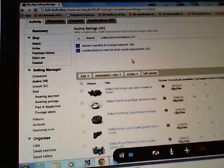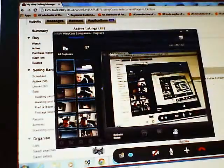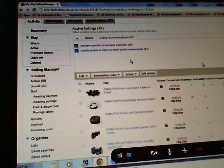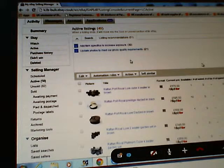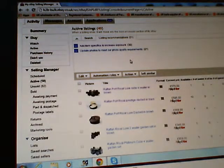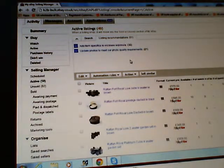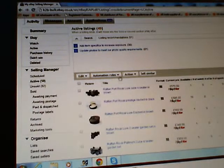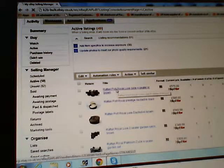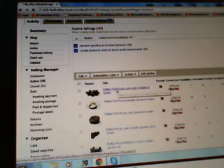You're basically inside your eBay account now. What we're going to do is add a video to your eBay listing. Click on the outdoor furniture one, the top product up the top.